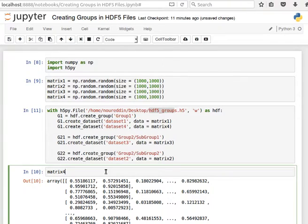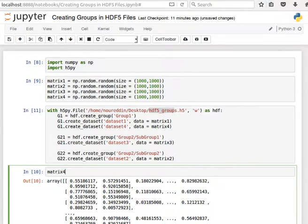So that's how to create groups in HDF5 files. In the next video we'll see how to read data back from these groups, so stay tuned and I'll see you in the next video.